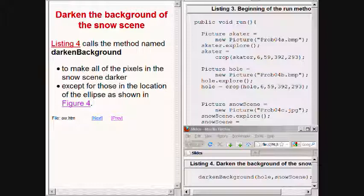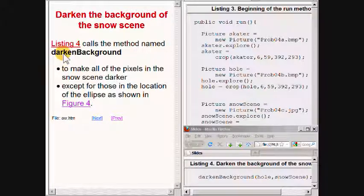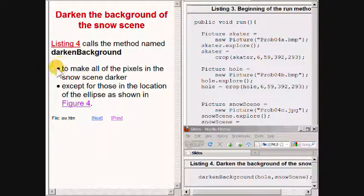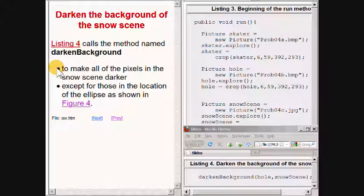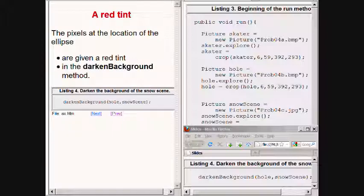Continuing with the run method, the statement on the bottom right of your screen calls a method named darkened background to make all of the pixels in the snow scene darker except for those in the location of the ellipse that you saw earlier. The snow scene pixels at the location of the ellipse are given a red tint instead of being darkened in the darkened background method.